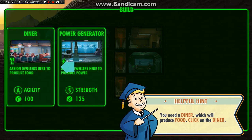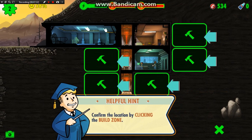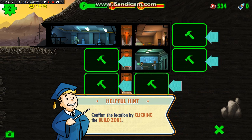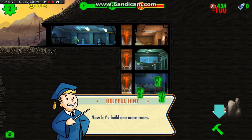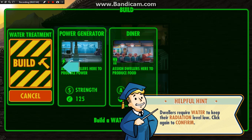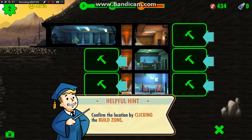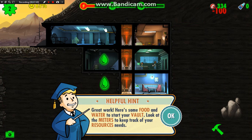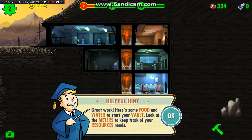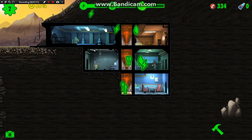Let's build another room. We use caps as currency, just like the actual Fallout game. Let's build the diner — I'm going to place it right here. That's looking good. Now let's build one more room — that's a water treatment. Of course, we definitely need water. Let's place that right here. Great work! Here's some food and water to start your vault. Look at the meters to keep track of your resource needs.